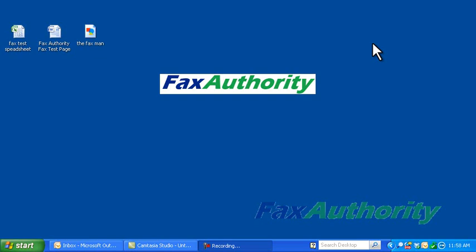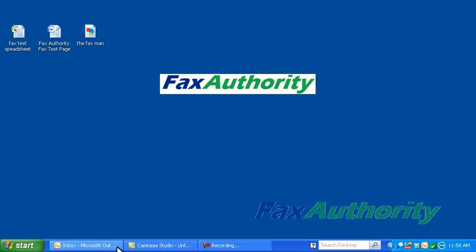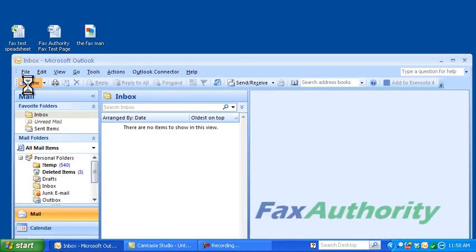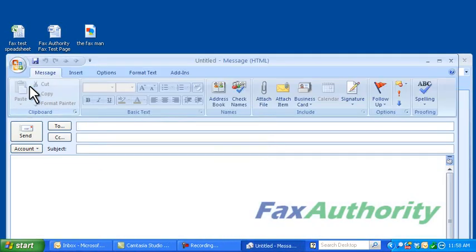Let's say that we have these documents here, one's a spreadsheet, a Word document, and a picture, and we want to fax these from our computer to somebody else's fax number. So all we need to do when faxing through email is open up our email system and select New Message.